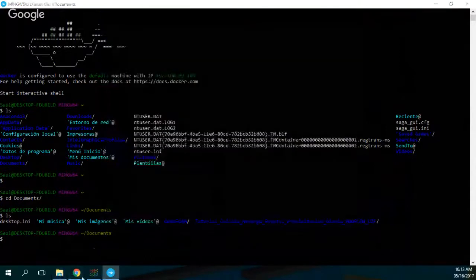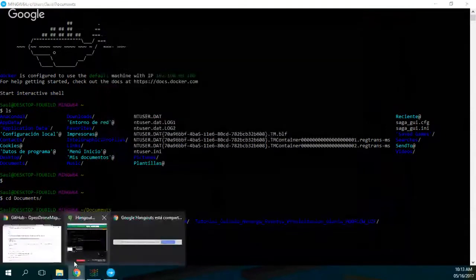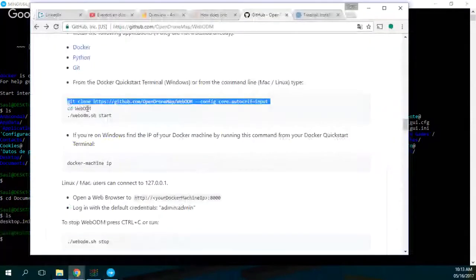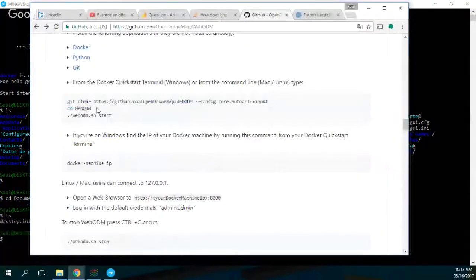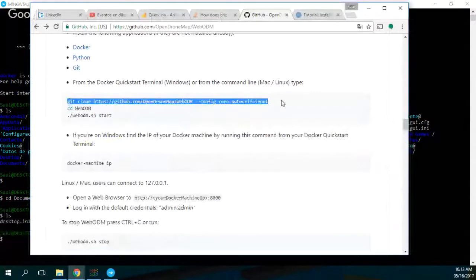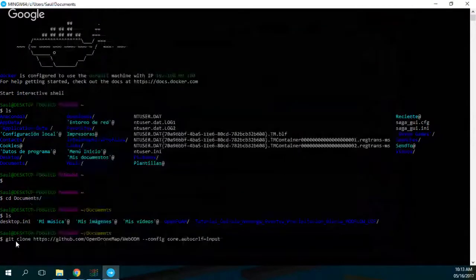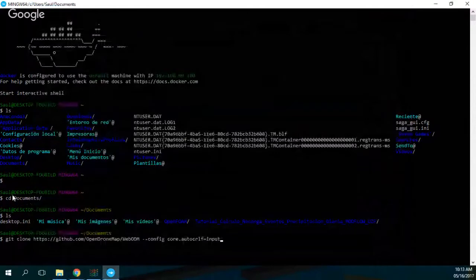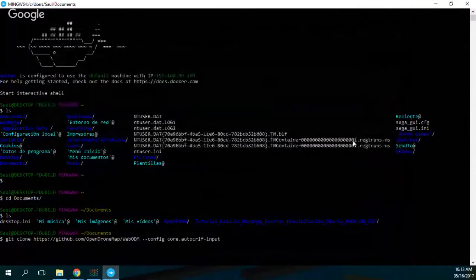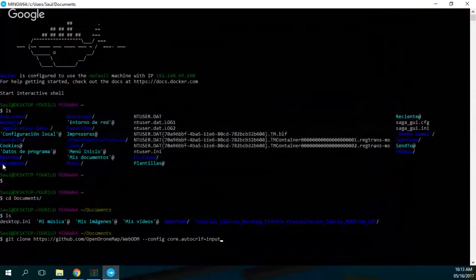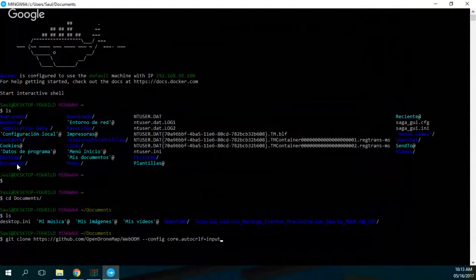So I paste the command here. Please note that I have used some Unix commands like 'ls', that is similar to 'dir'. Okay, so this 'ls' is similar to 'dir'. And then I see all of this and then I find my documents is here.